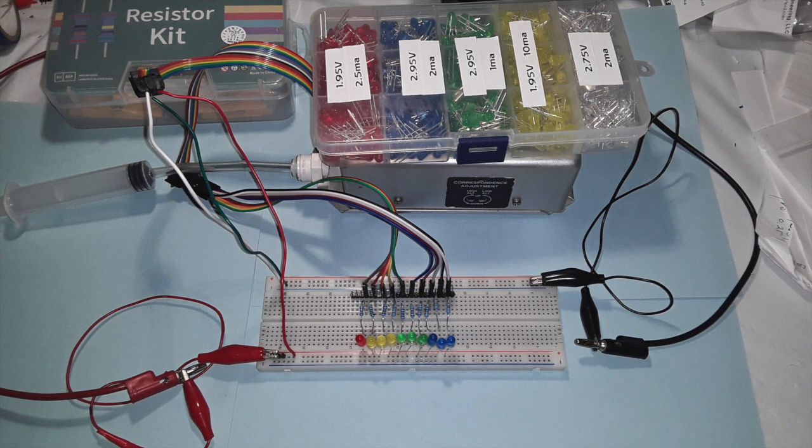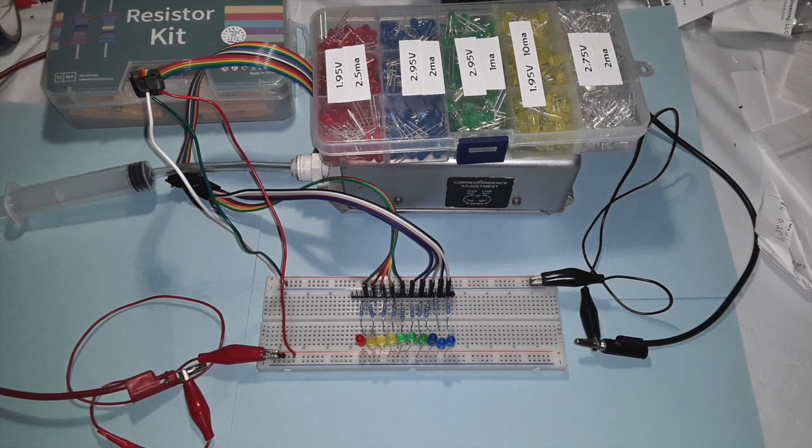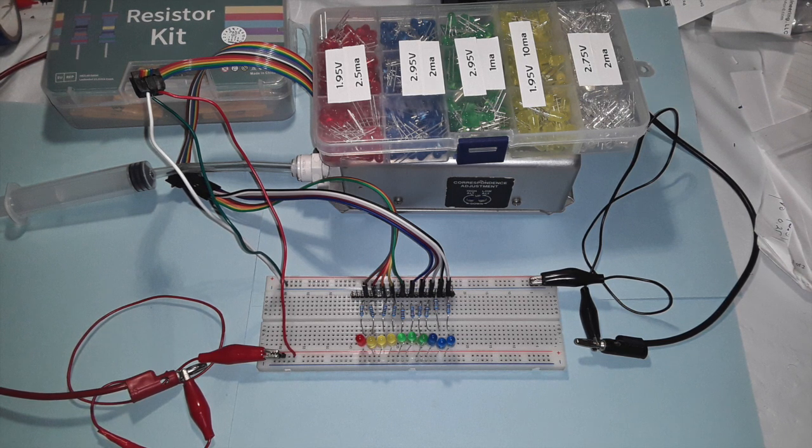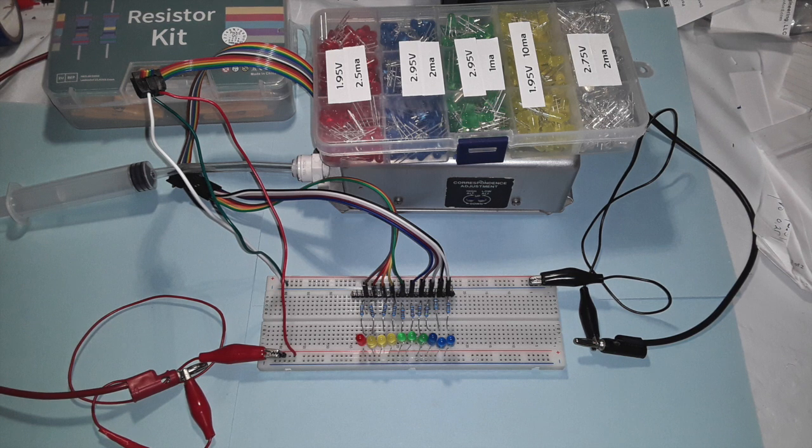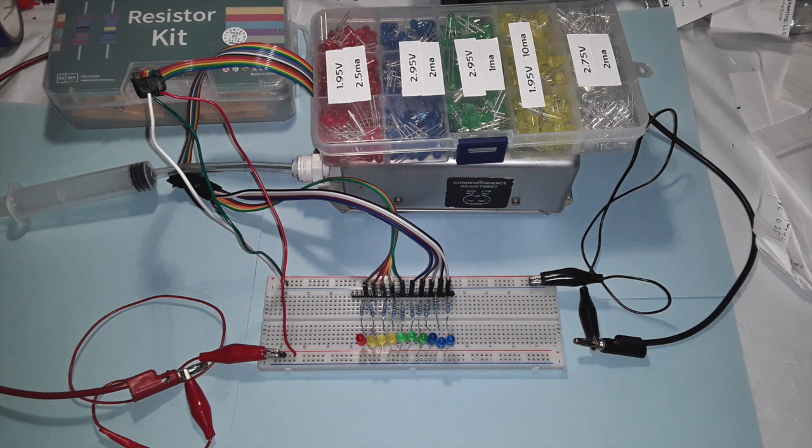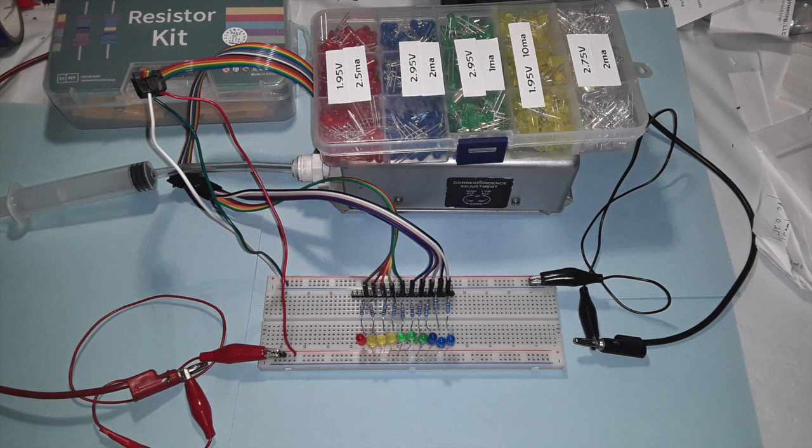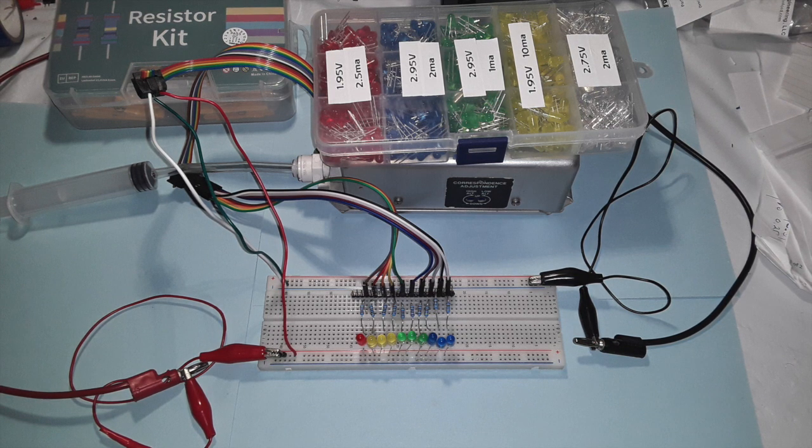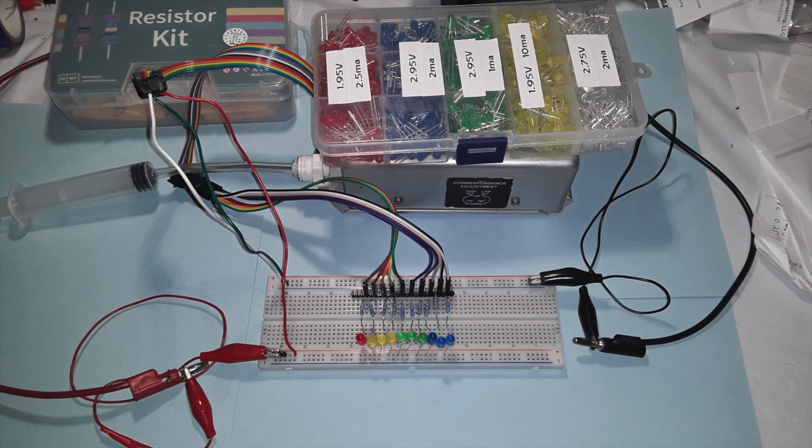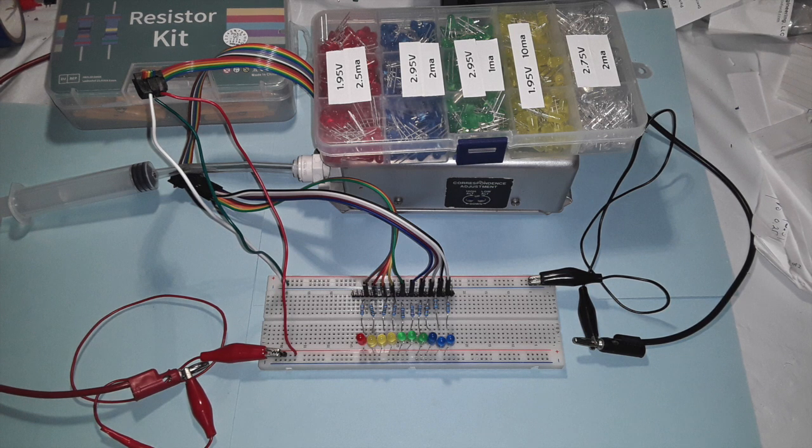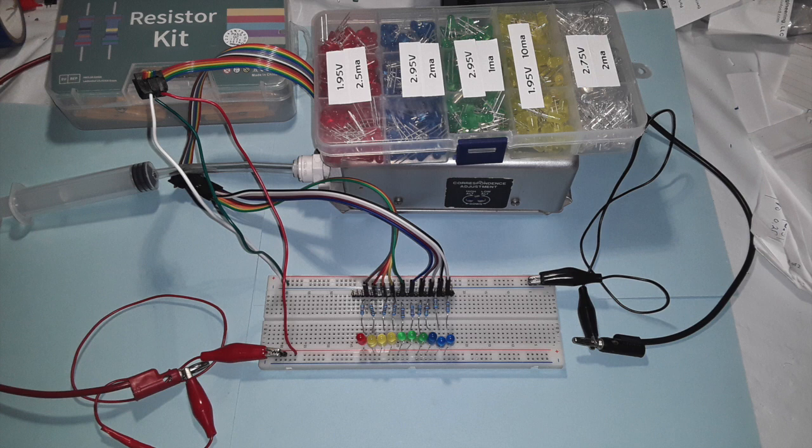Note also that the encoder turns on a line by simply connecting it to ground. You can also see that by arbitrarily grounding any one of the data leads coming from the encoder and the corresponding LED will light up.